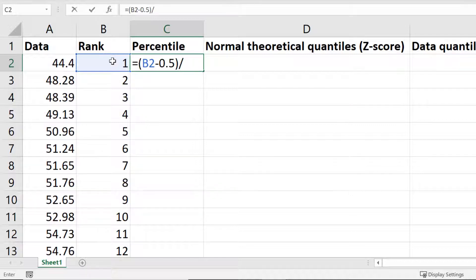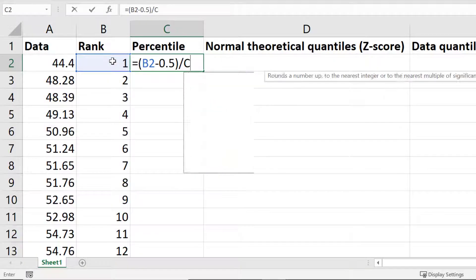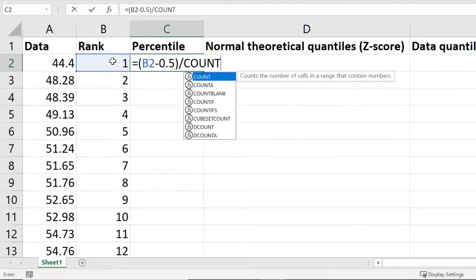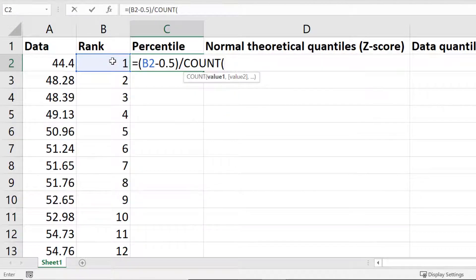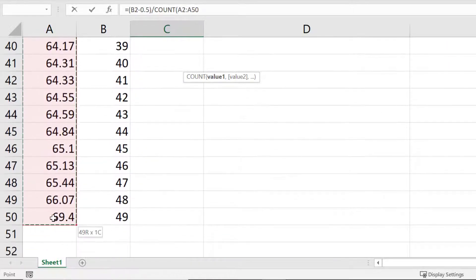We then need to divide this answer by the number of data points in your data. For me this is 49, but you can also use the count function to enter this for you. To do this I will enter COUNT open bracket, then highlight all of my data, and then close the bracket.